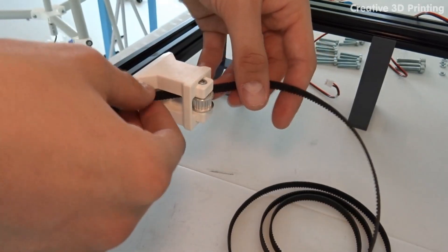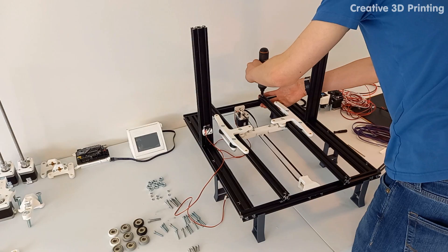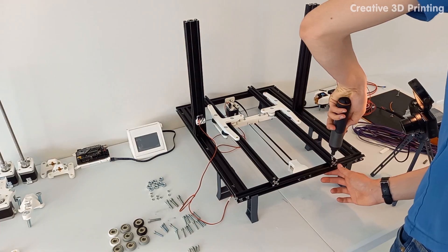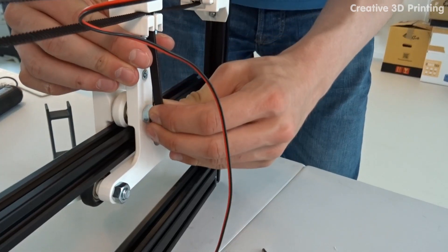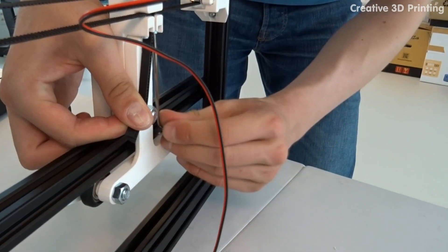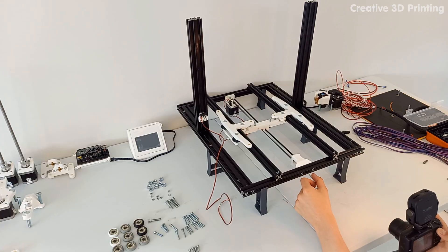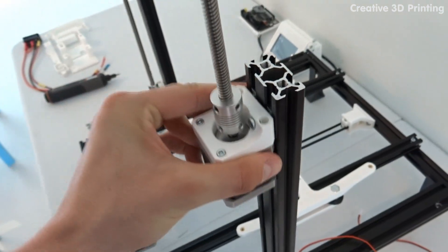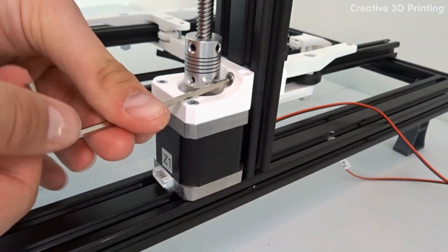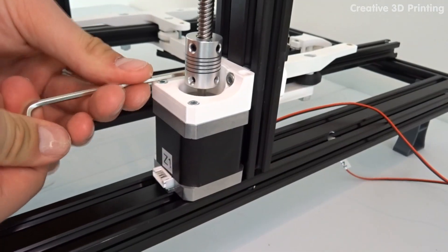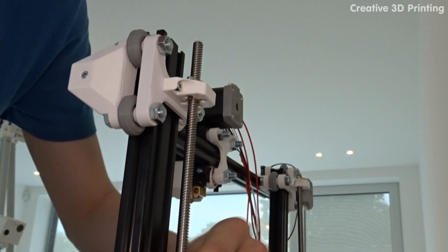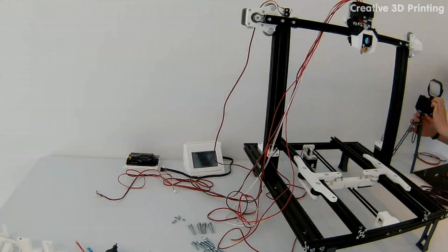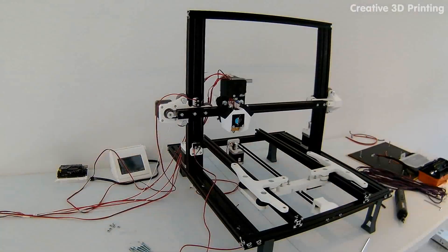Now I mount the y carriage on the y aluminum profile and attach and tighten the GT2 belt. The z stepper motors are mounted with M4 T-slot nuts for stable mounting. To assemble the extruder tower, I carefully screw the lead screw into the lead screw nuts.